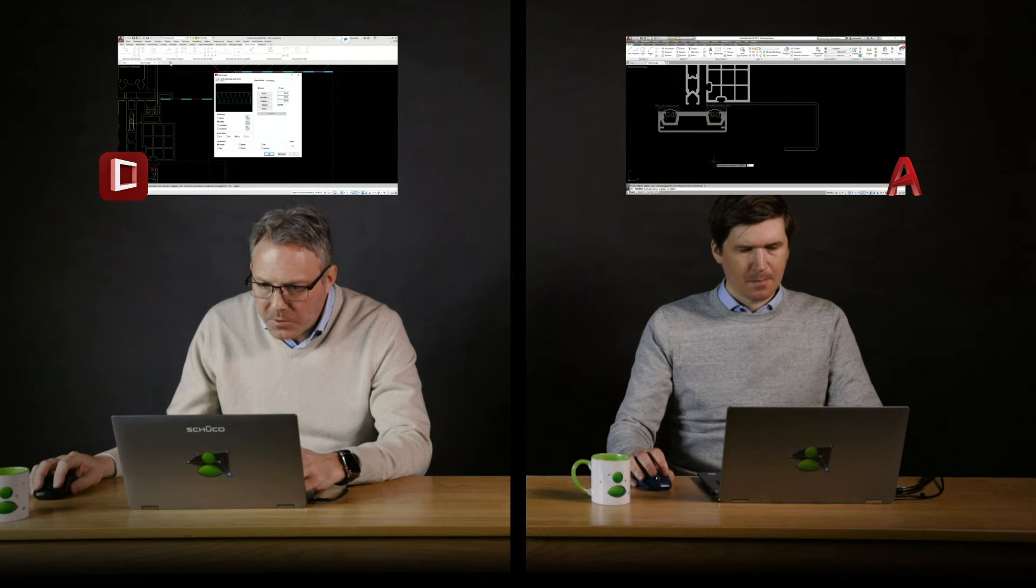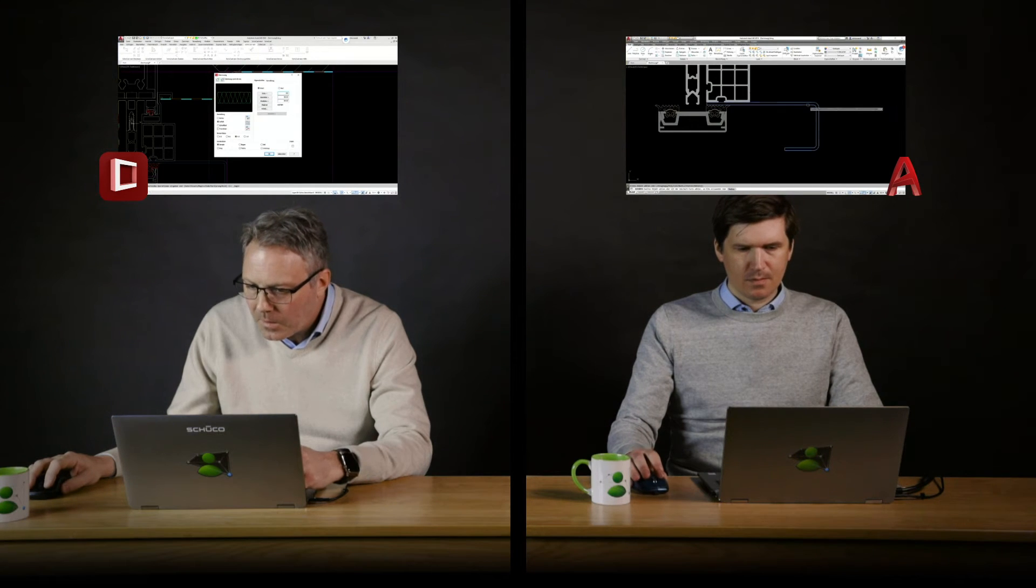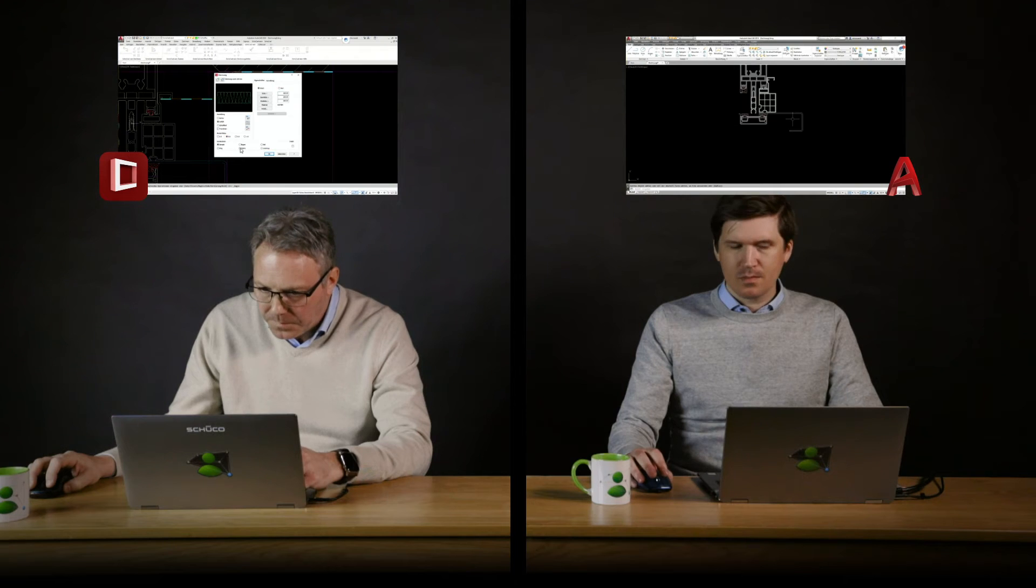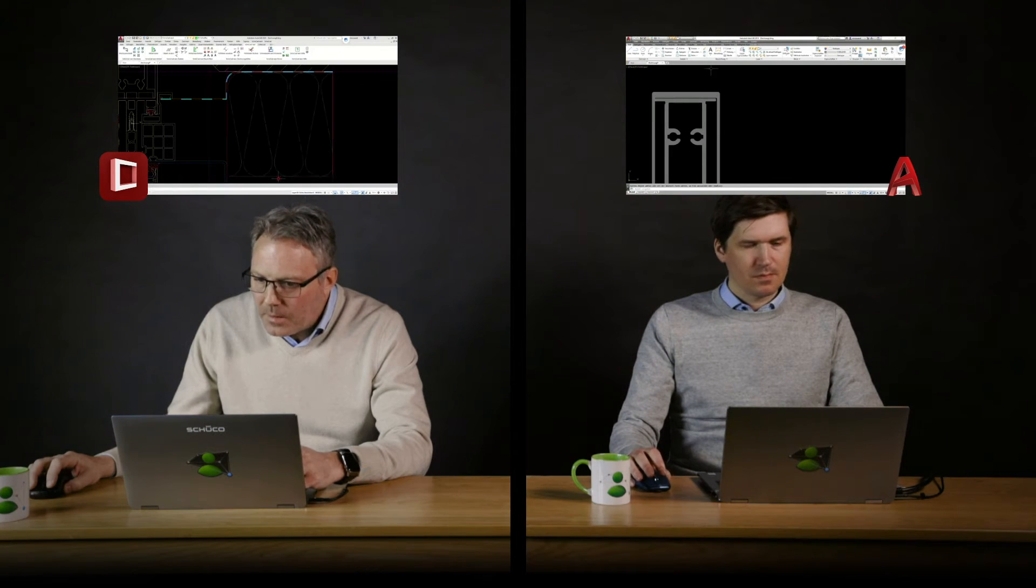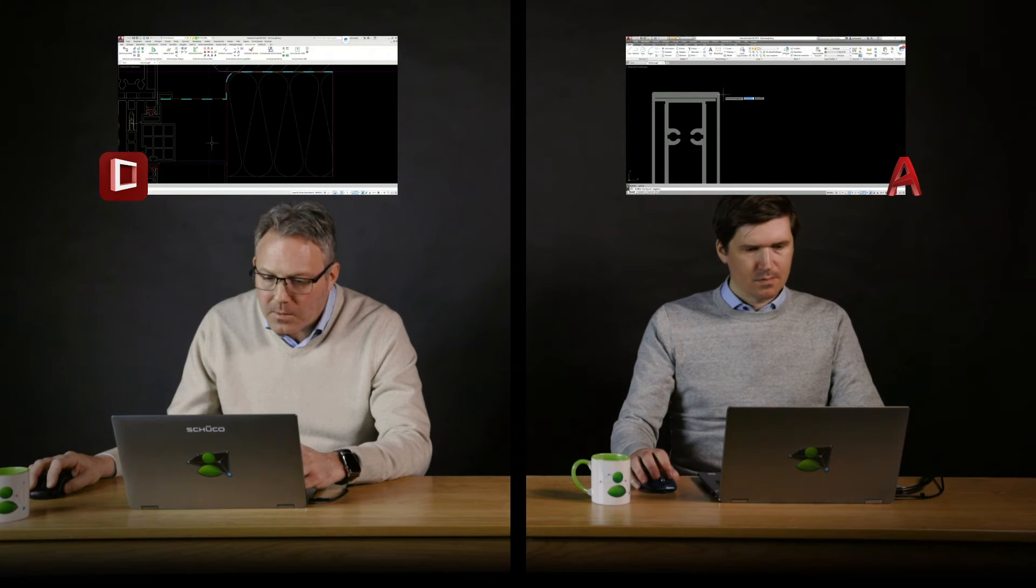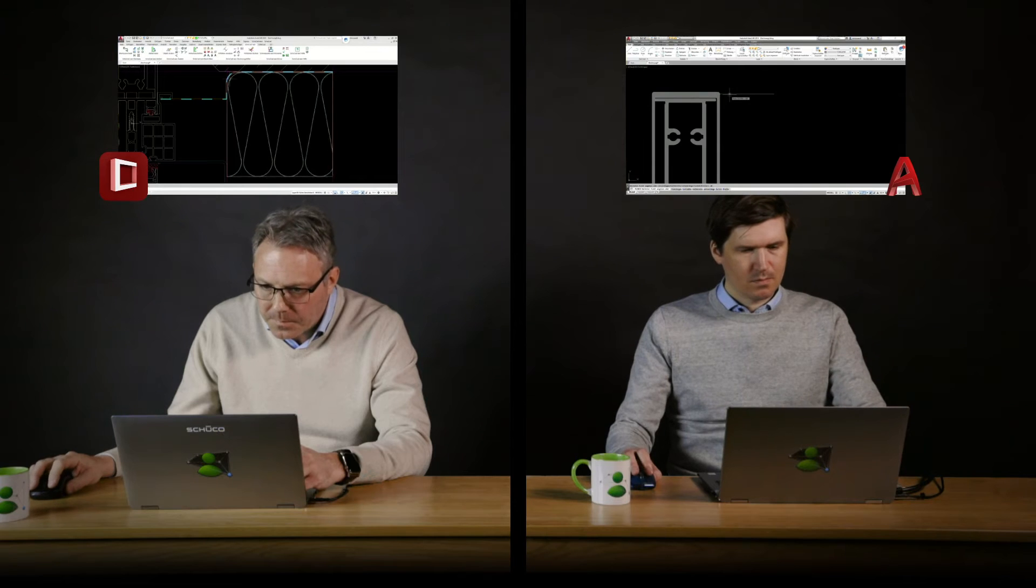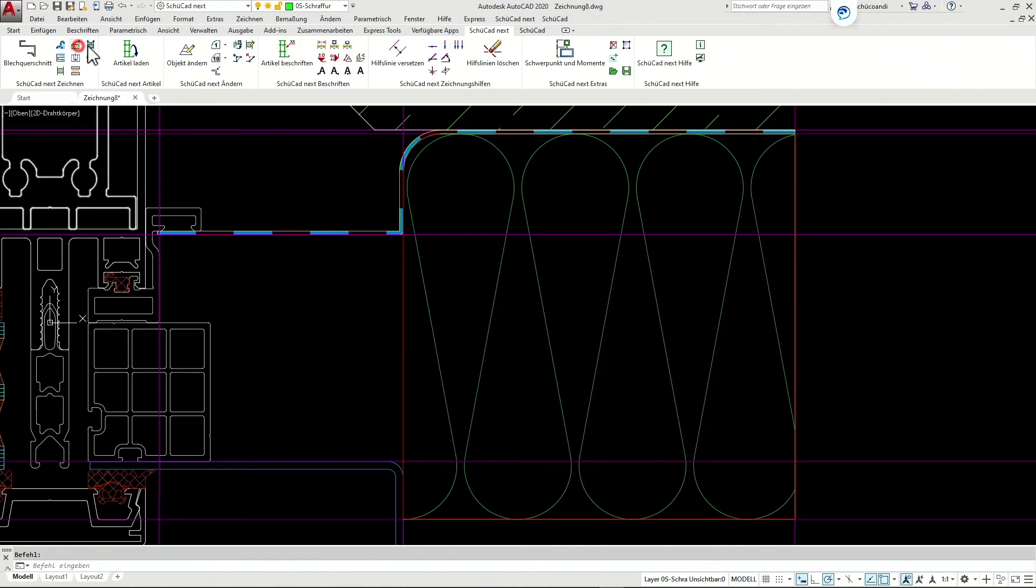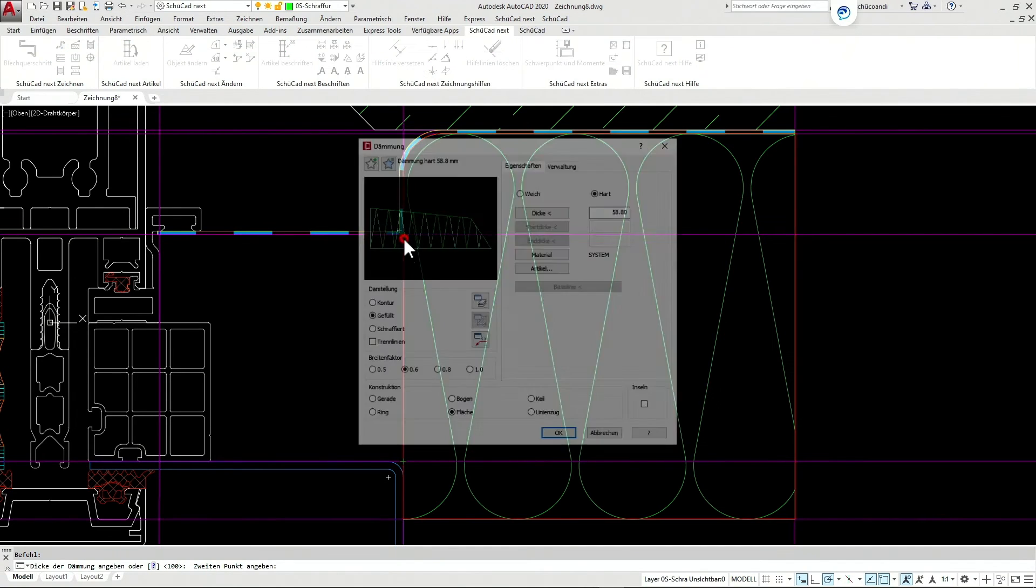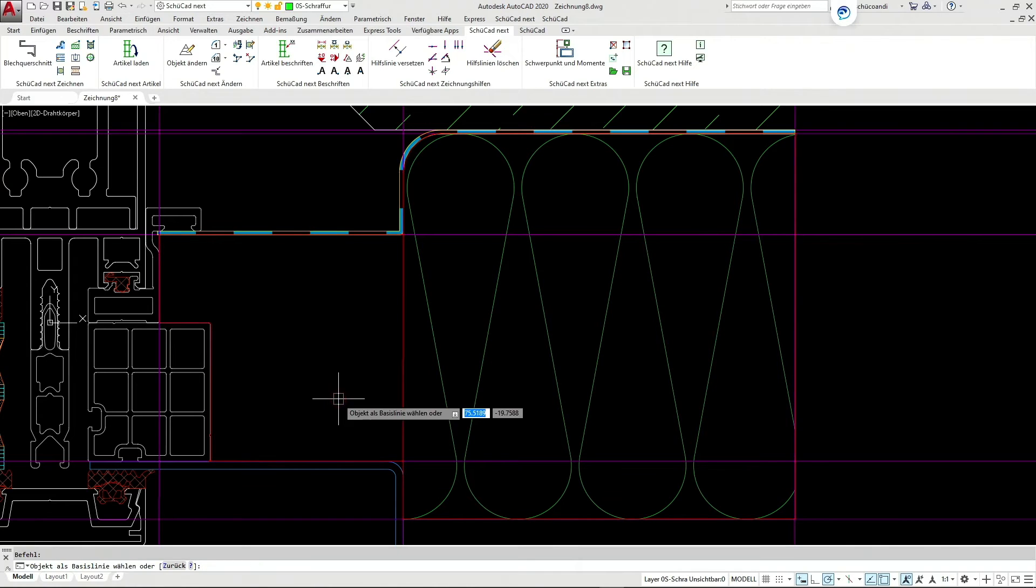Next thing I want to do is insert some insulation. And then again, we use another dialogue box where I can choose how to insert it in a specific area, in a rectangle. Should it be a soft insulation, a hard insulation? This can be decided before I insert it. Now I want to insert some hard insulation. So I tell Schukad which area I want to insert in. And then make a left click within this area. And there it is.